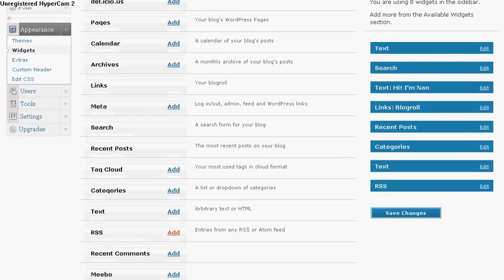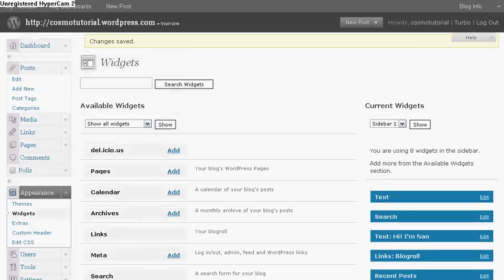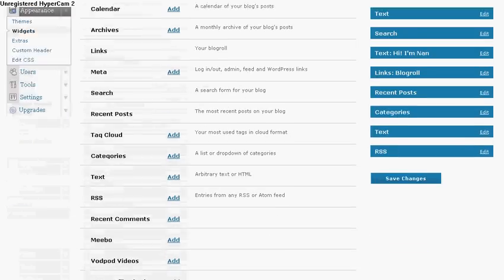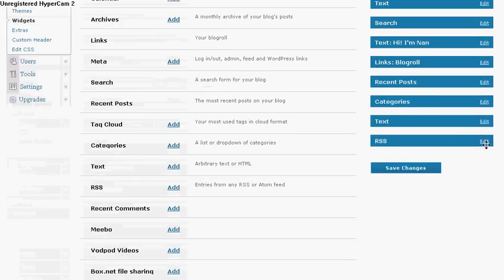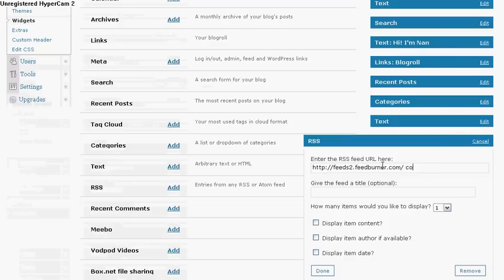Down here you see RSS. Click on Add and once you add any widgets on this side what do you do? I click Save Changes.